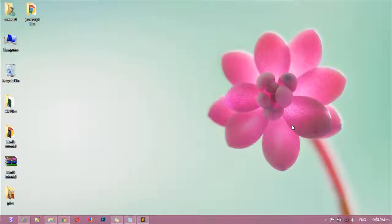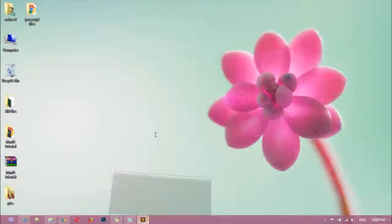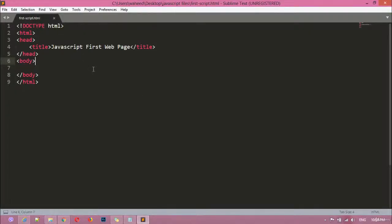We are learning JavaScript and in this class we are going to create the first web page in JavaScript. Open your code editor — we are using Sublime, but no matter if you are comfortable with any other editor, whether you are using Atom, Bracket, Visual Studio Code, or Dreamweaver. You can use your own editor, just follow along with how we are writing the code.